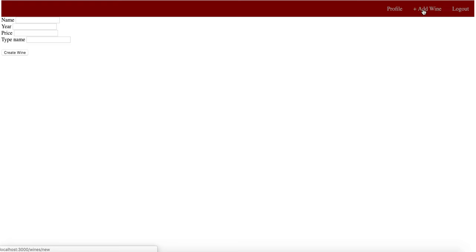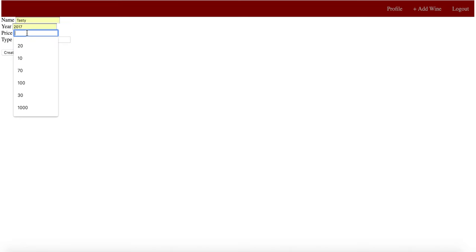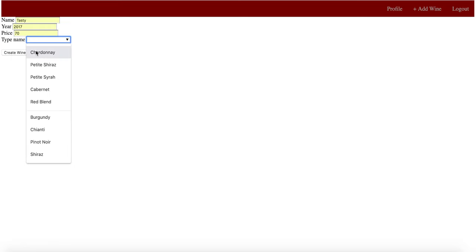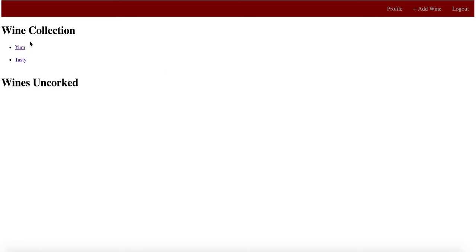We'll kind of look at this again. If we created another wine, a tasty wine from 2017, $70, and we added another bottle of Chardonnay, you'll see that if we go back to the wines, in our undrunk wine collection, what we currently have in our house or in our storage is there.